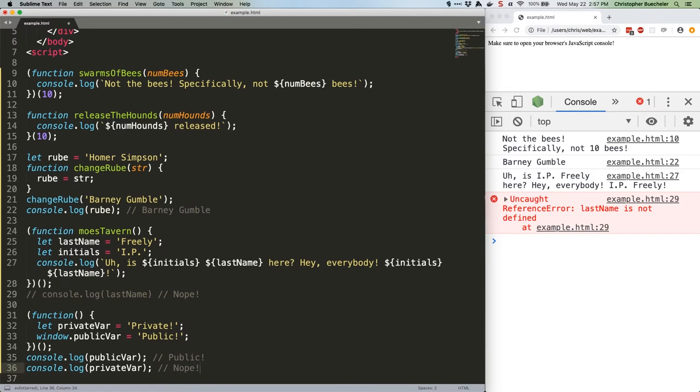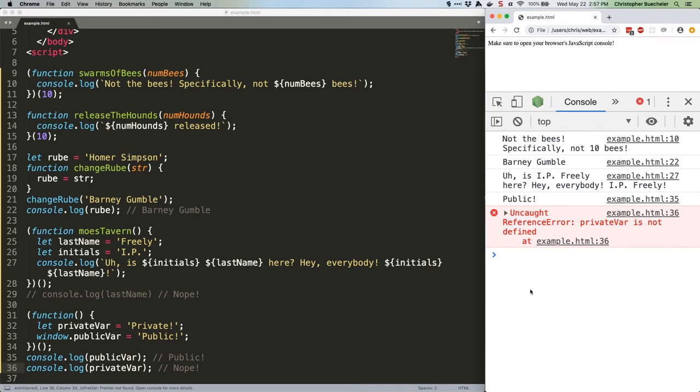All right, save that. As you can see, our public variable is available, and our private variable is not defined, because it only exists within the iffy.